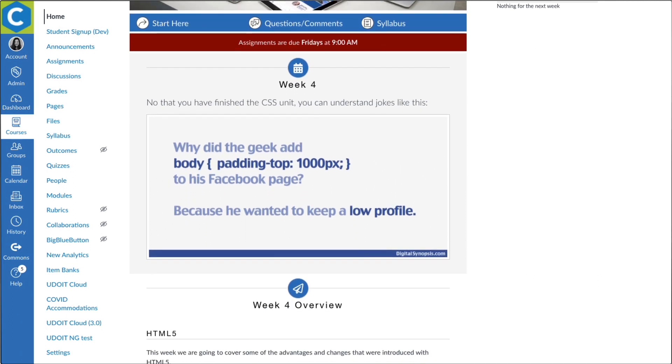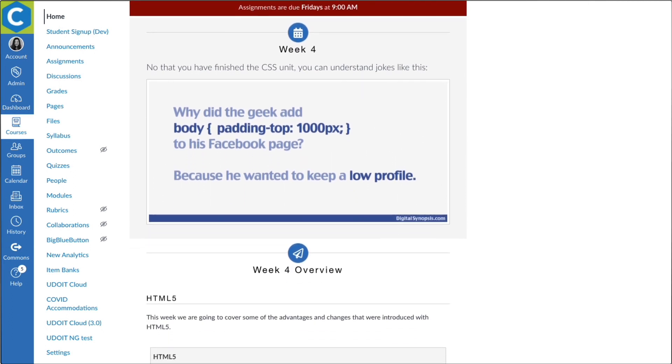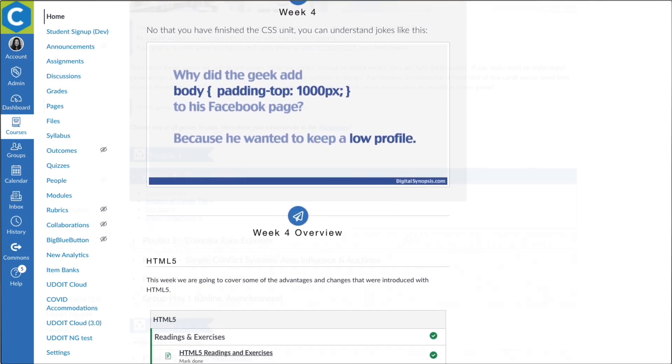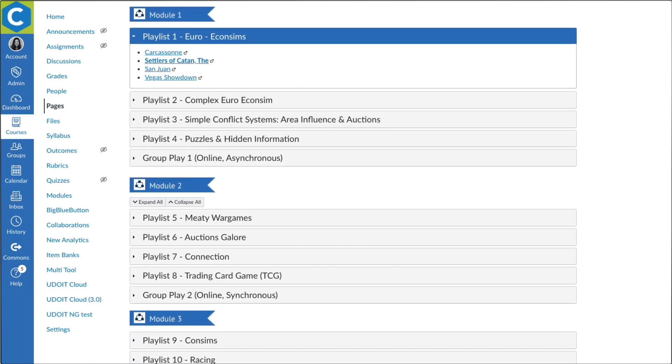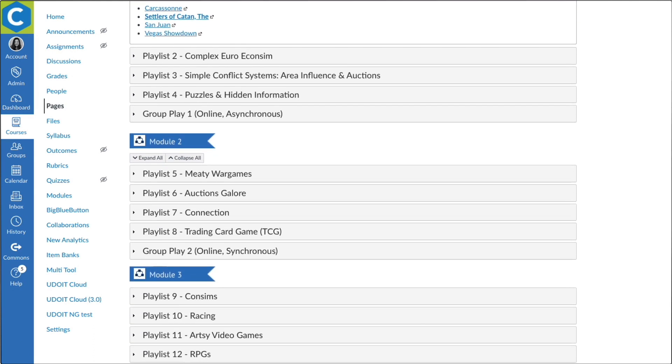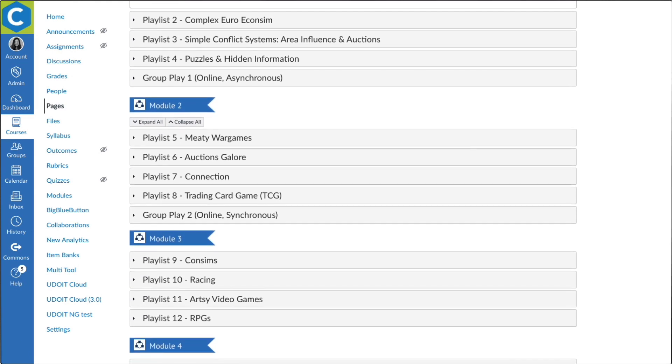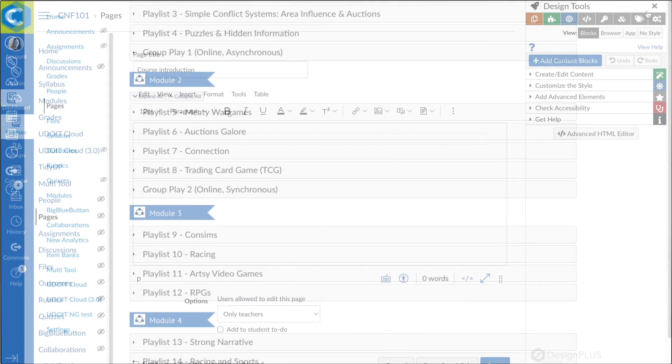That's where Design Plus can help. Design Plus is a suite of tools that plug right into Canvas to make great course design easy.